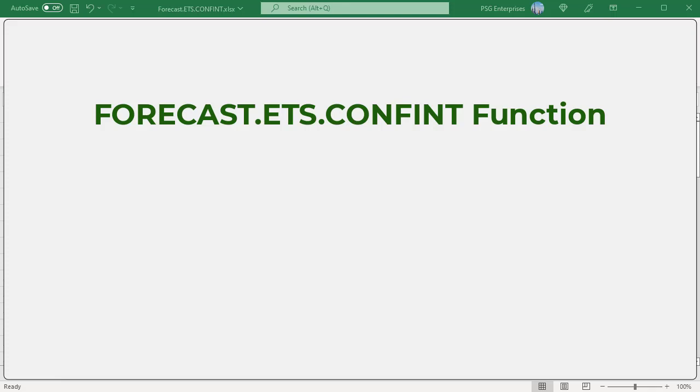The forecast.ets.confint function returns a confidence interval for a forecast value at a specific point in a timeline. It is designed to be used along with the forecast.ets function to show forecast accuracy. The smaller the interval, the more confidence in the prediction for a specific data point.